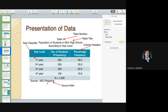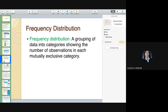Data from another source is called secondary data. If your data is in raw form, you need to organize it. This is what we call a frequency distribution table, or FDT. It is a grouping of data into categories showing the number of observations in each mutually exclusive category.